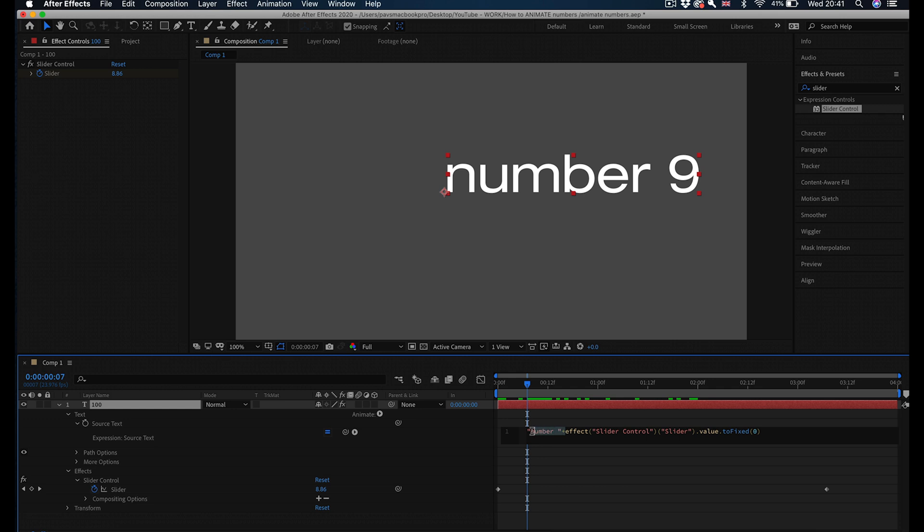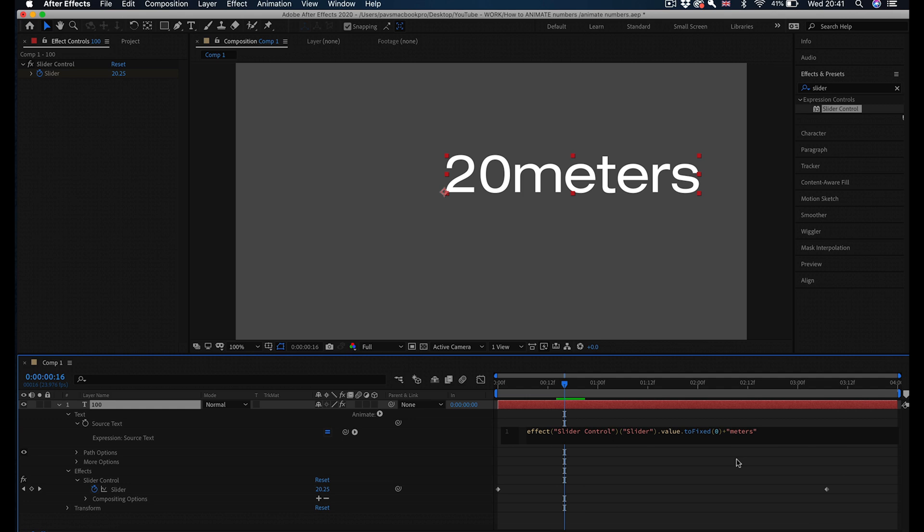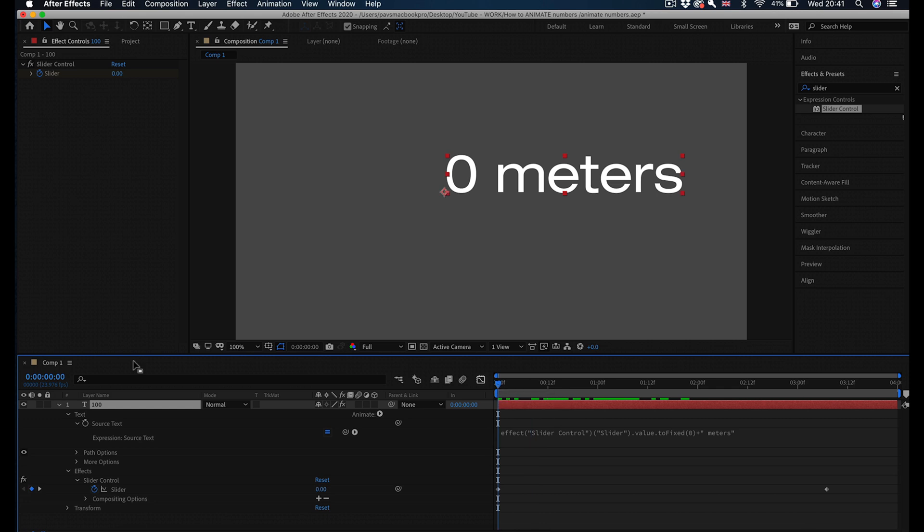Also if you wanted to put something at the end of it, it's as simple as adding plus and then quotation marks and adding, for example, meters if you want to. And that's after the number you've got your meters. You can add a space before the word so there's spacing actually before.